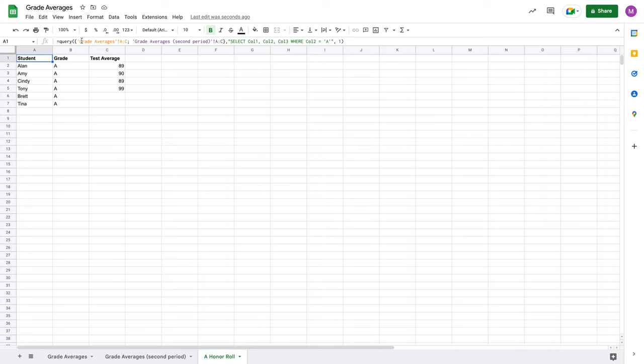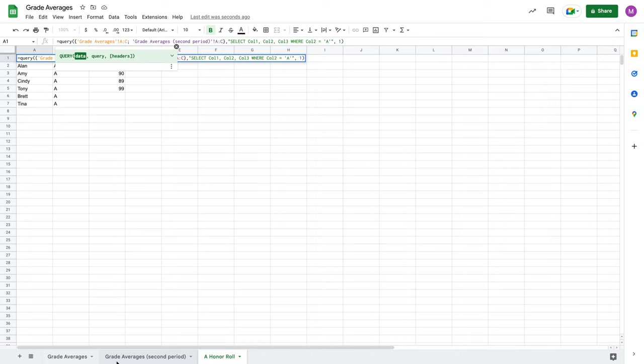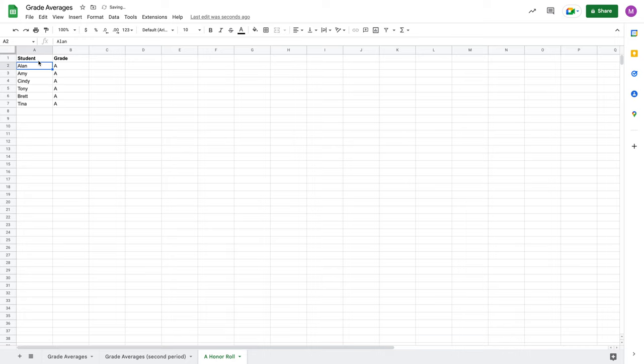So what I'm doing here, I'm looking at my grade averages, looking at my grade averages second period, and then I'm selecting columns one, two, and three where column two in each of these sheets equals the value of an A. Now, I don't need column three because that's my test average, so I can actually delete that from my query here, and now I'm only getting A's. So I'm checking those two sources of data, selecting column one and column two from each source where column two equals an A.